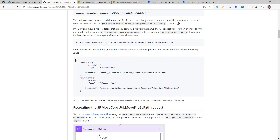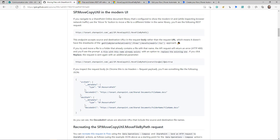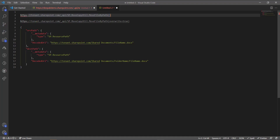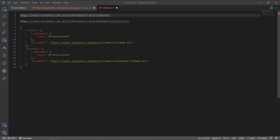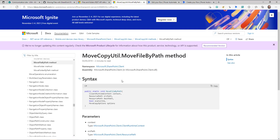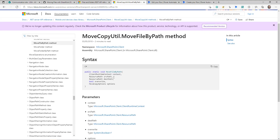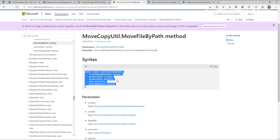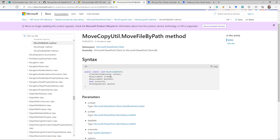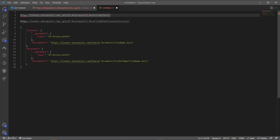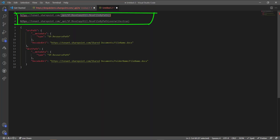Let me filter the information from this blog post and open Visual Studio Code to walk you through what information you need. The API URL is very simple: it's `_api/SP.MoveCopyUtil.MoveFileByPath`. If you want to understand more about this, there is Microsoft documentation for it — I will add the link in the description. You just need to know this URL; you don't need to go too deep into how it works.